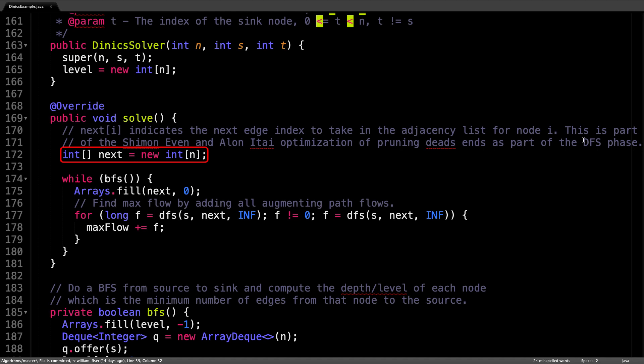The next array is a way of tracking for each node which edge we should take next. Each iteration, you want to reset the next array to allow taking previously forbidden edges.